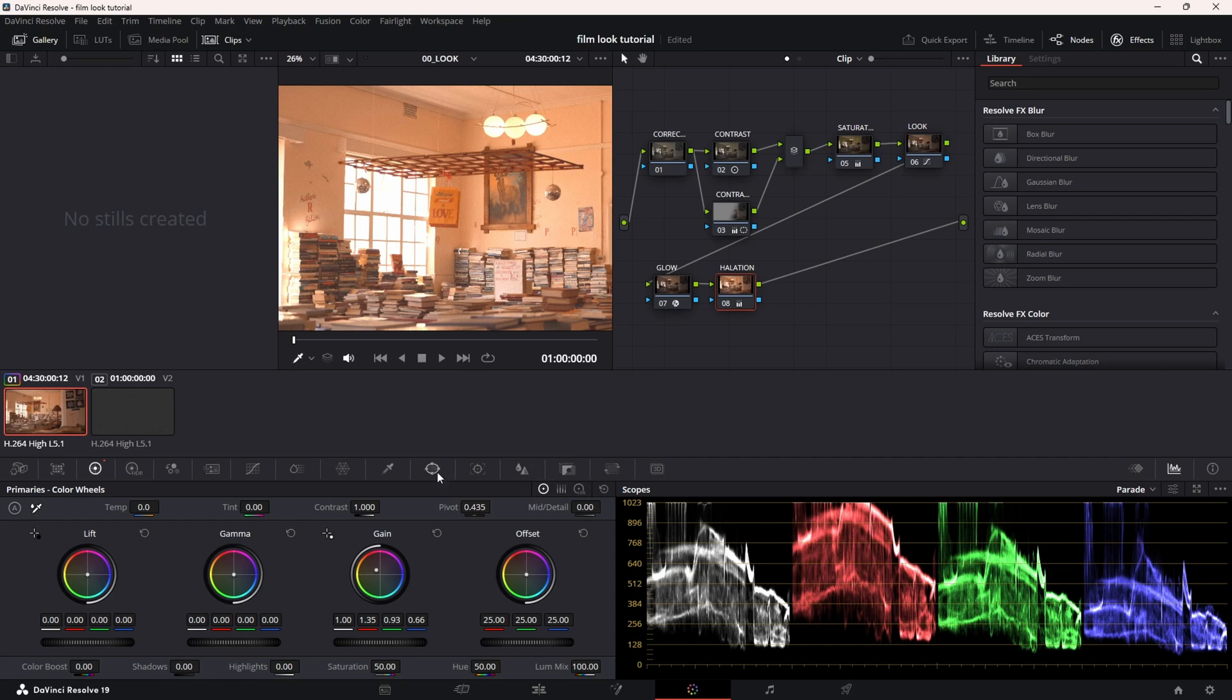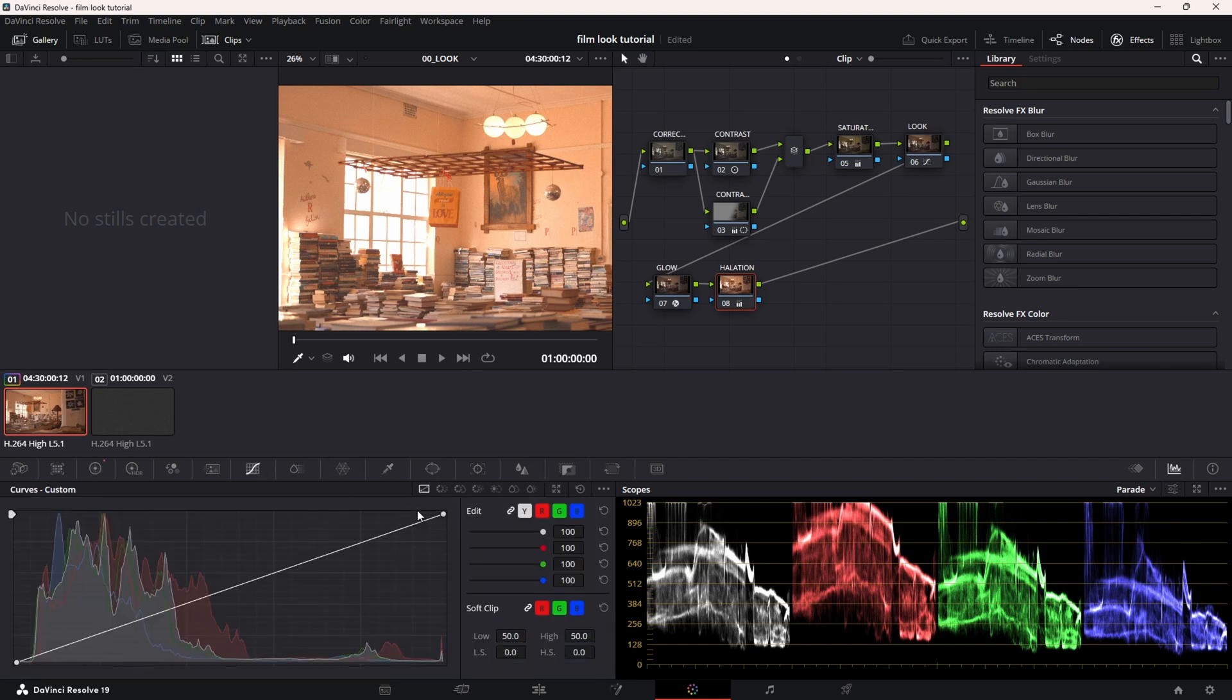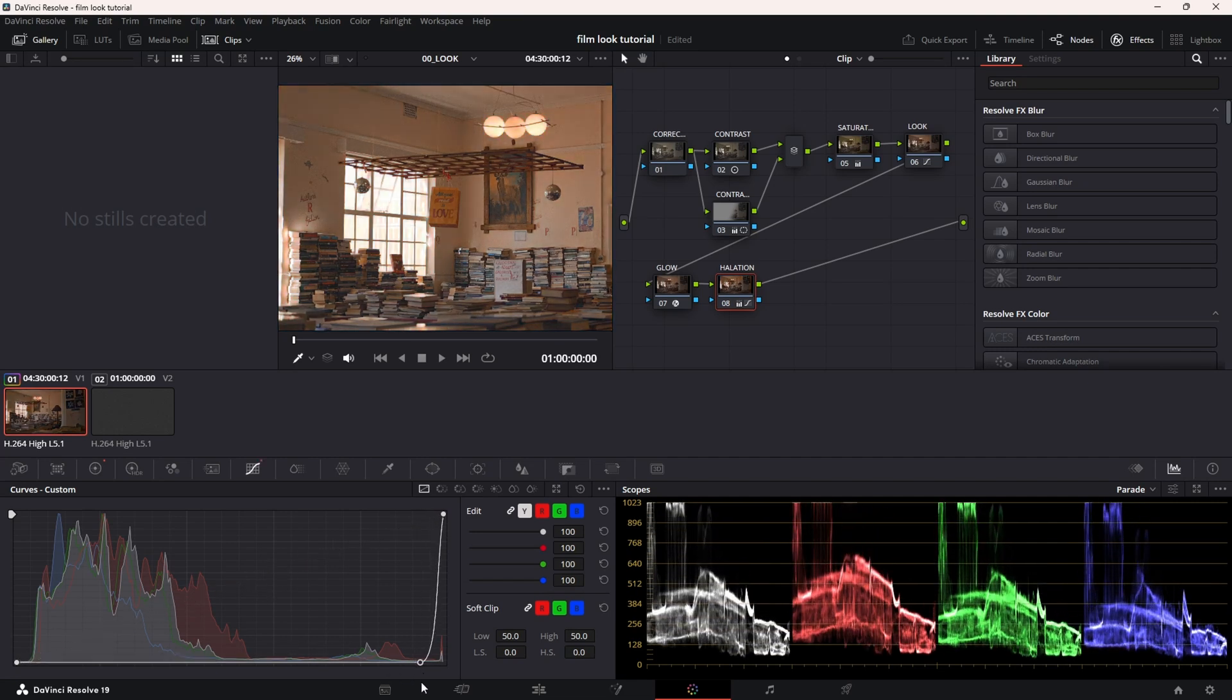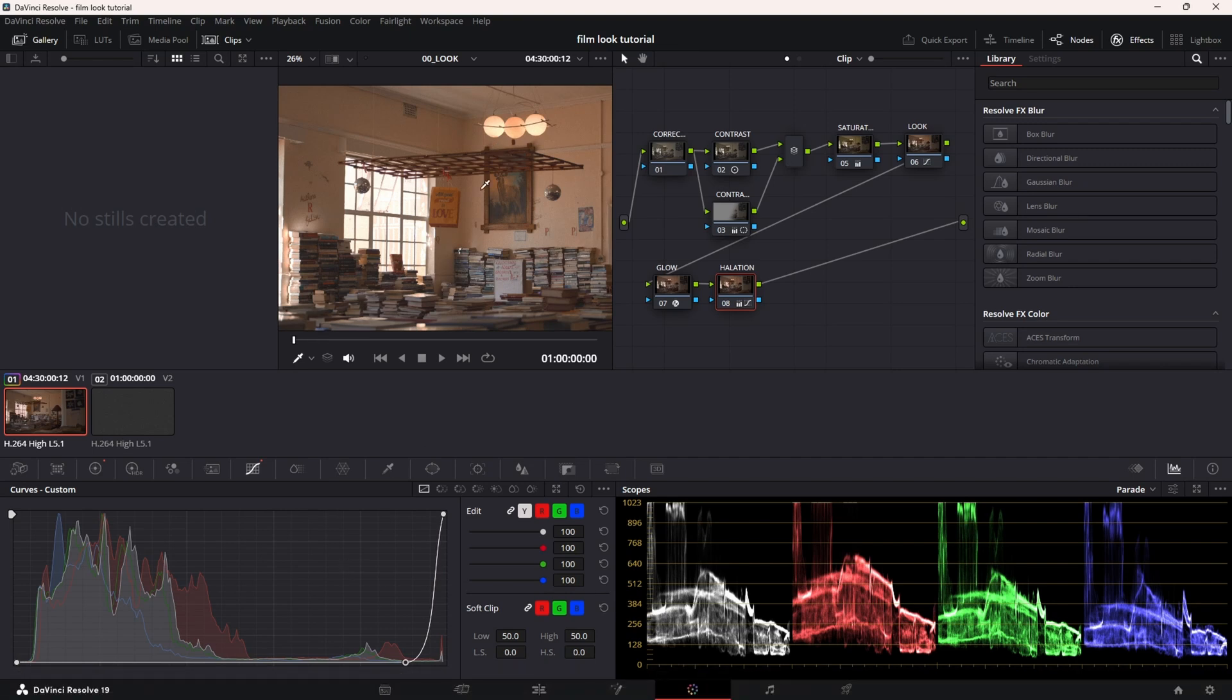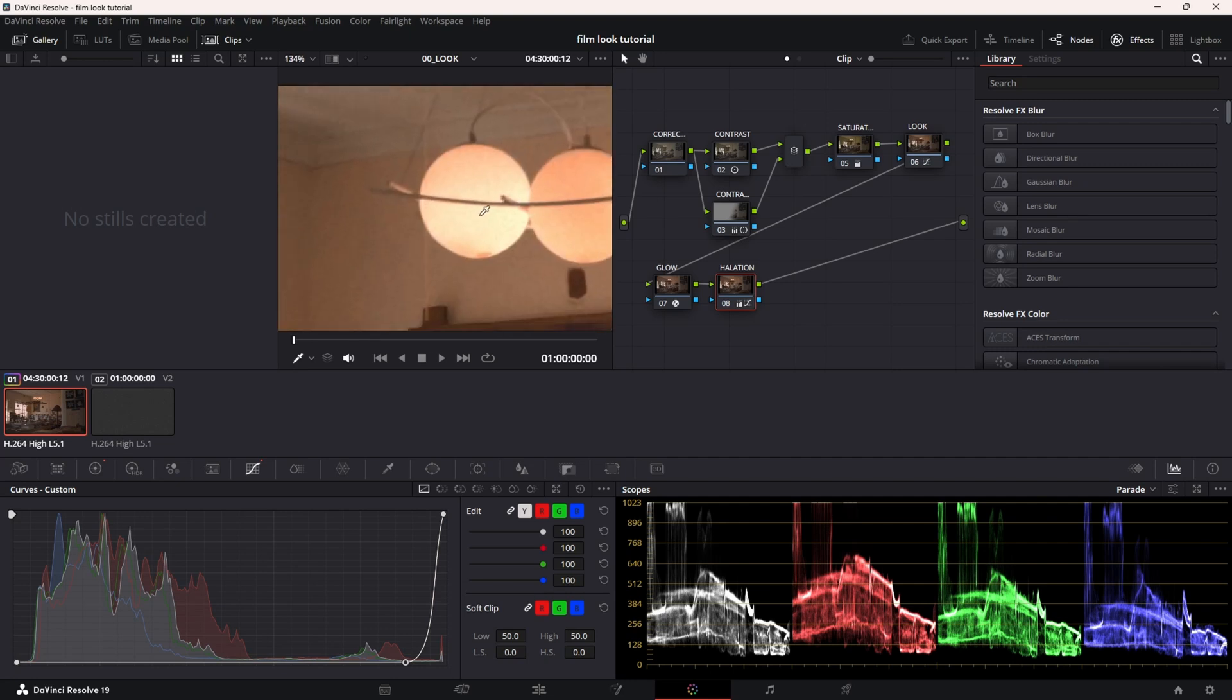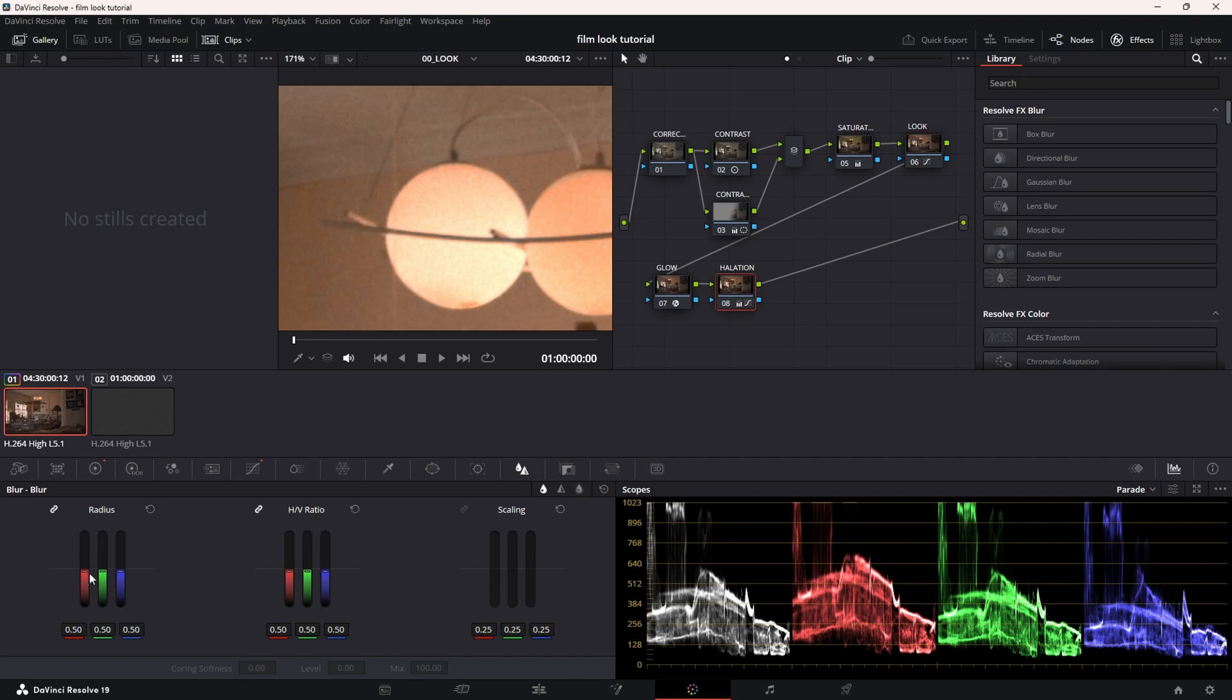The first thing you're going to do is go to the primaries, go to gain, and you see this little dot here, you're going to take it and drag it to a warmer look, almost like a red-orangish. Then you're going to go to the curves, go to the first option curves custom, you're going to click here and you're going to drag. What this does is it basically only affects the highlights.